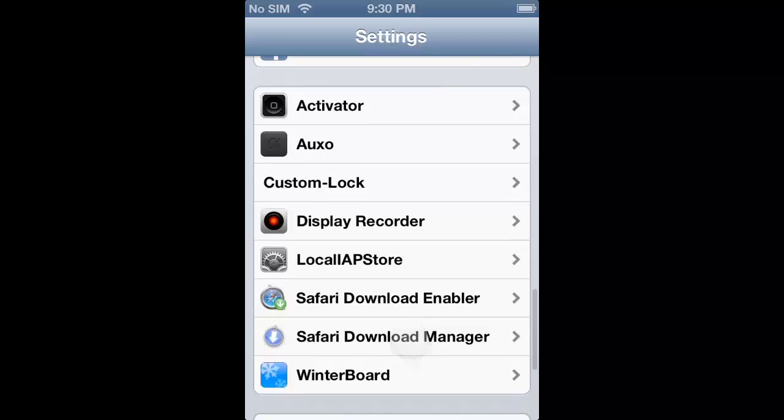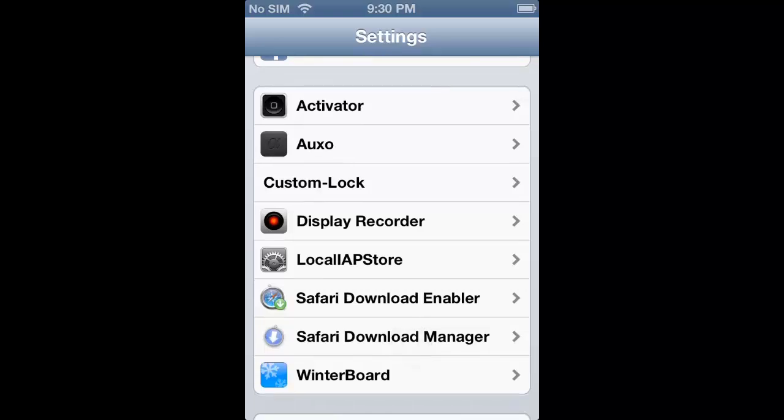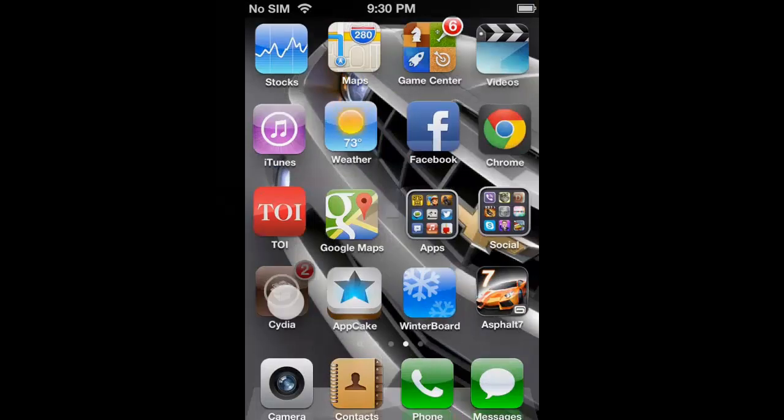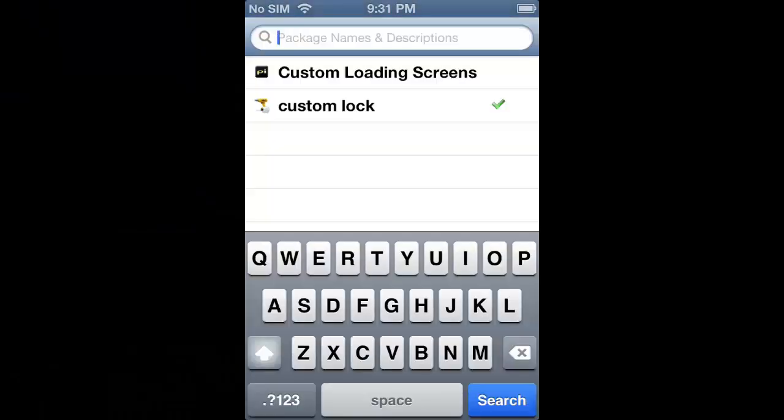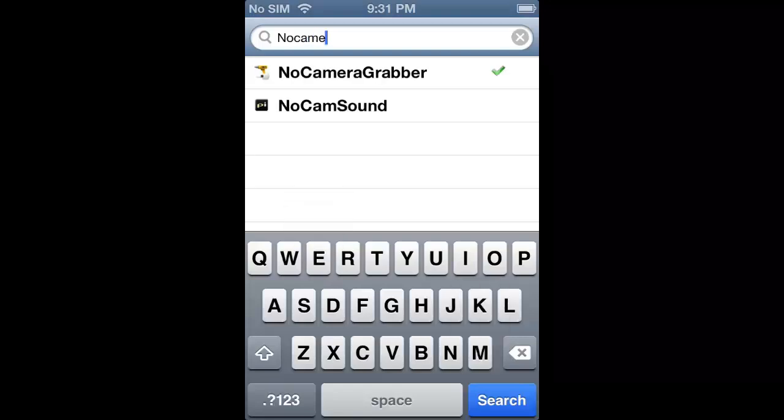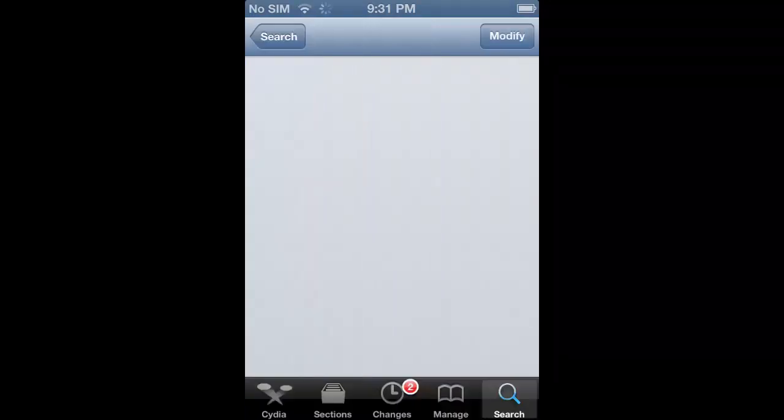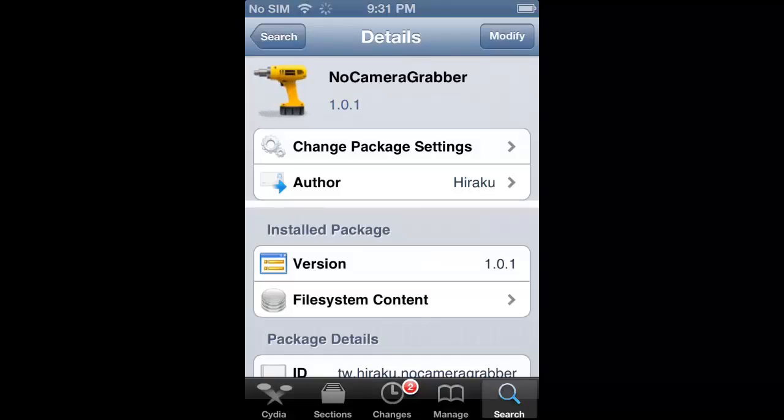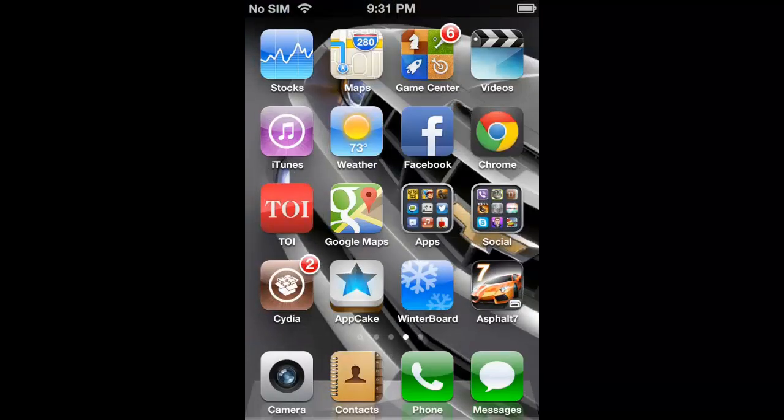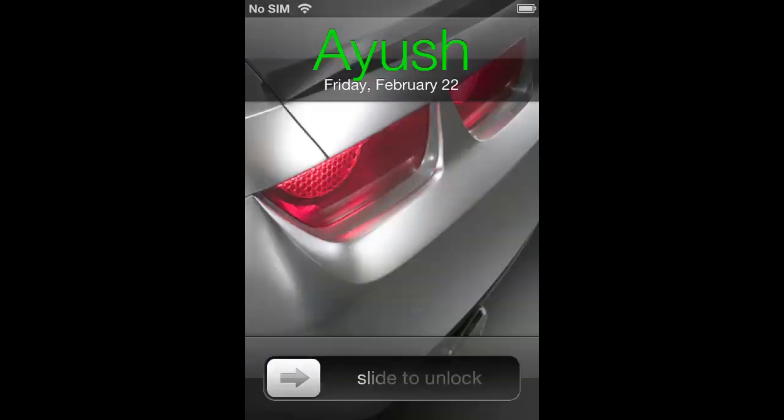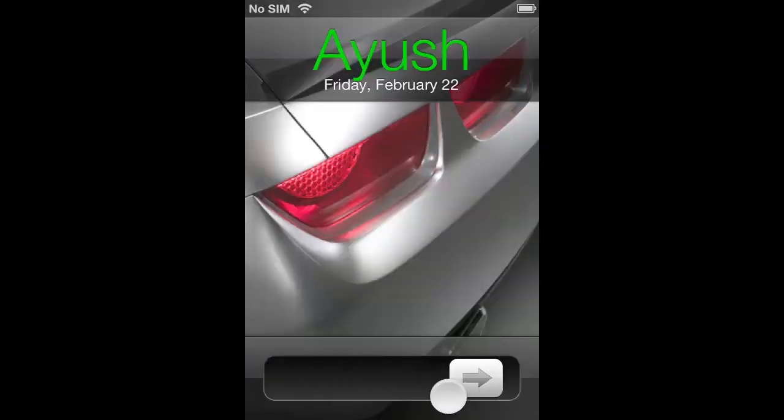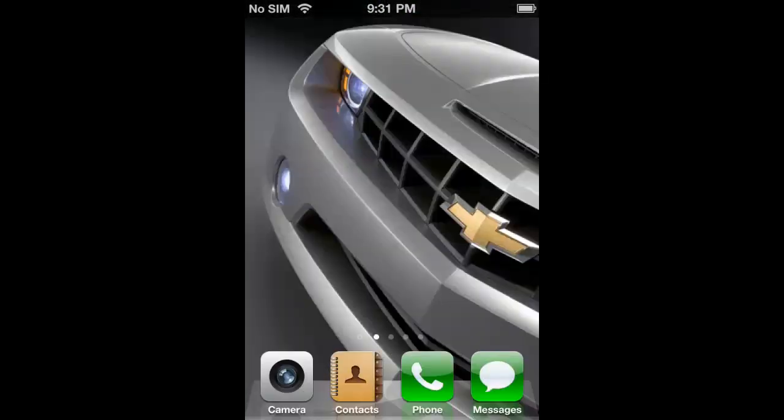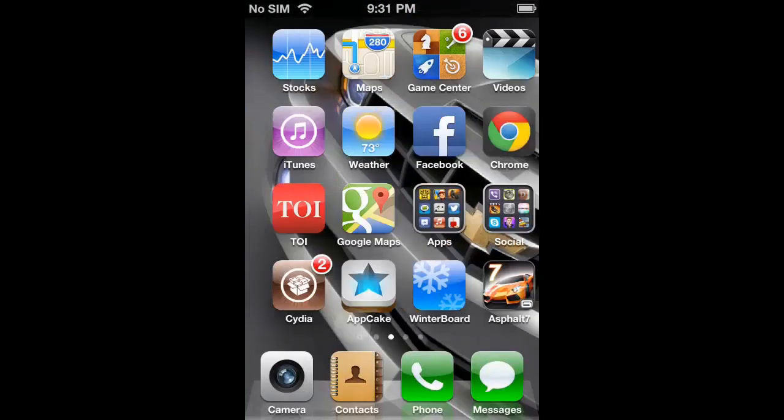Now to remove the camera grabber, you have to go to Cydia and search for No Camera Grabber. It's at the top. You have to install this tweak and this will remove your camera grabber. As you can see, the camera grabber has been removed and it's a plain slide to unlock option.